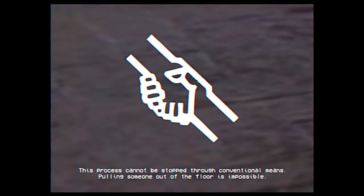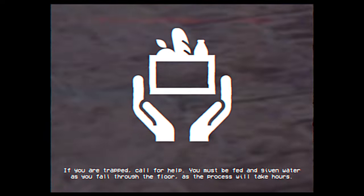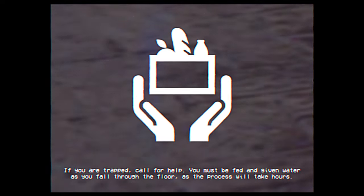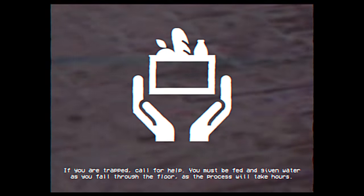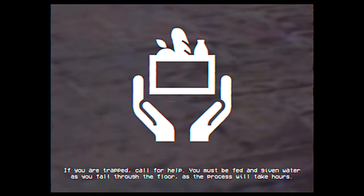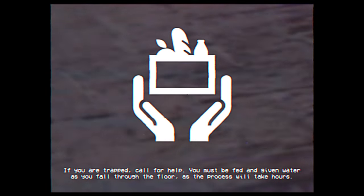Pulling someone out of the floor is impossible. If you are trapped, call for help. You must be fed and given water as you fall through the floor, as the process will take hours.